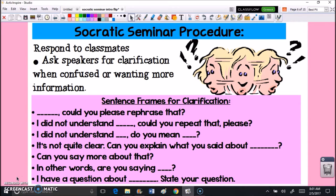There are a couple of procedures to prepare for Socratic seminar — mostly discussion techniques to use when engaging in it. The first is responding to classmates. If you're not responding to classmates, it's not really a discussion. One way to respond is to ask speakers for clarification whenever you're confused or want more information. If somebody makes a comment you don't understand, ask a follow-up question — ask them to expand, rephrase, or clarify.